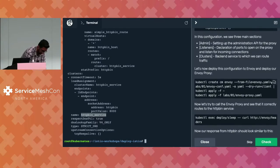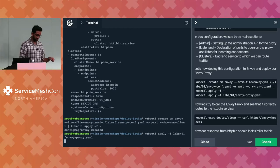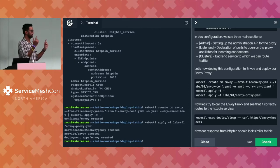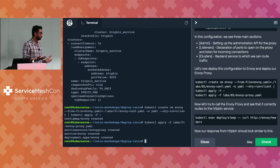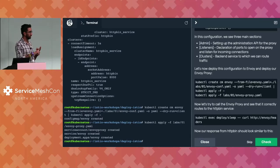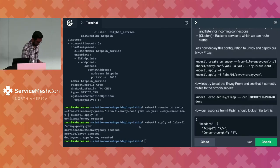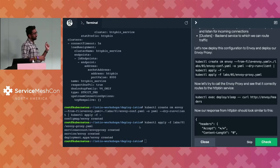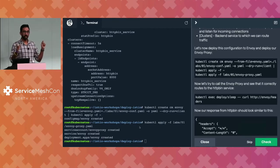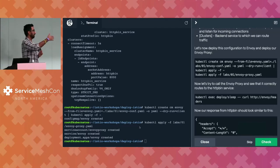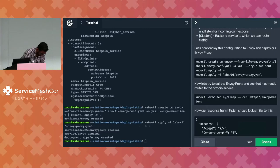We create a ConfigMap out of that configuration, apply it to the Kubernetes cluster, and then deploy the Envoy proxy as another pod. So now you have three containers: httpbin, sleep, and Envoy. When you ran your exec command before, you went directly to httpbin. But now we're going to exec into sleep and call Envoy instead — we've configured Envoy to direct all traffic to httpbin.